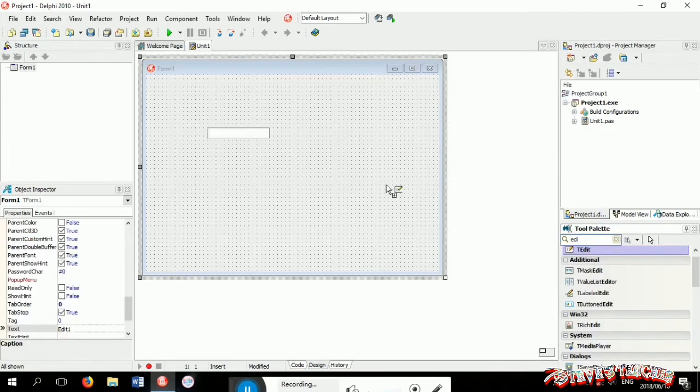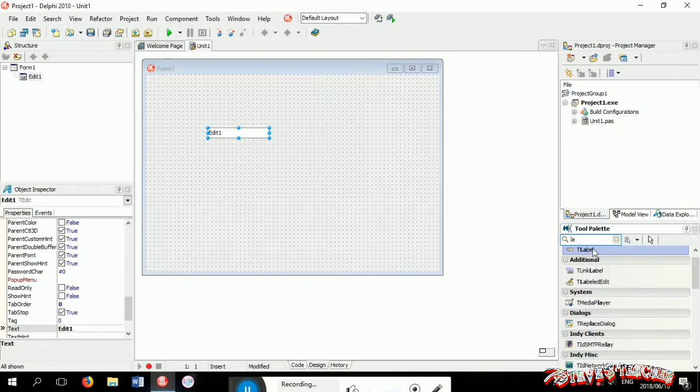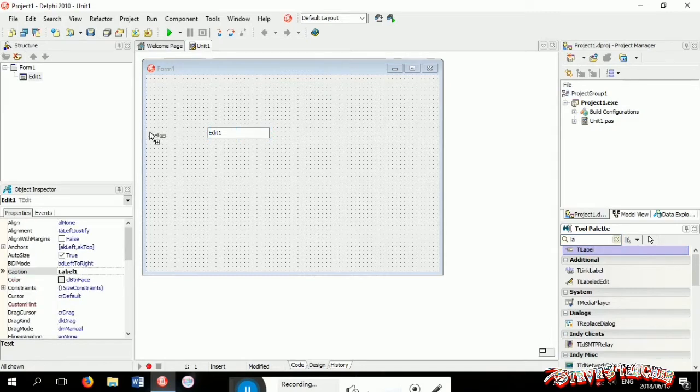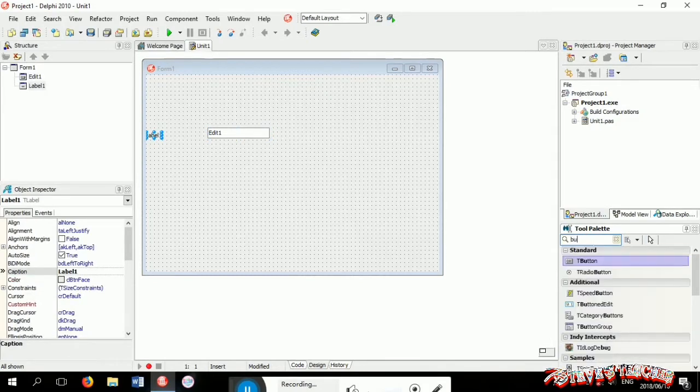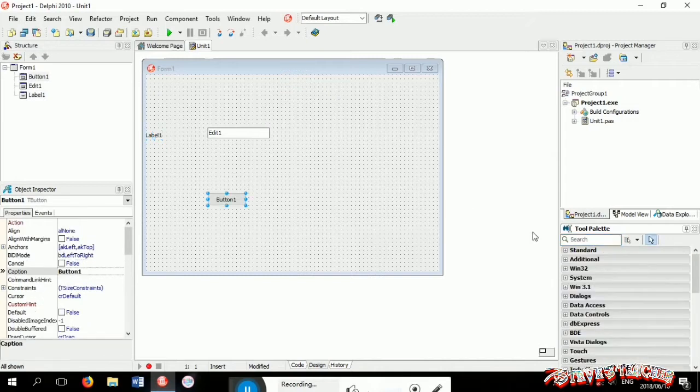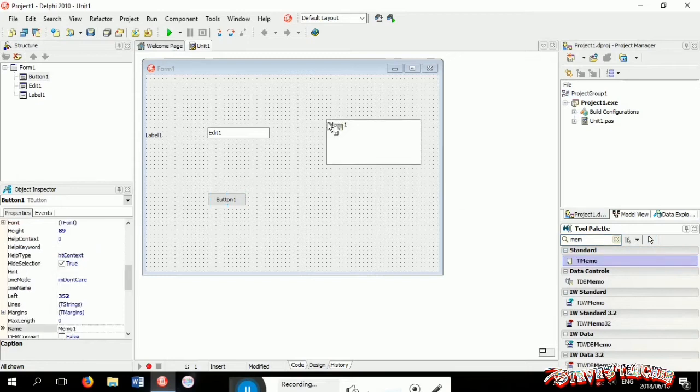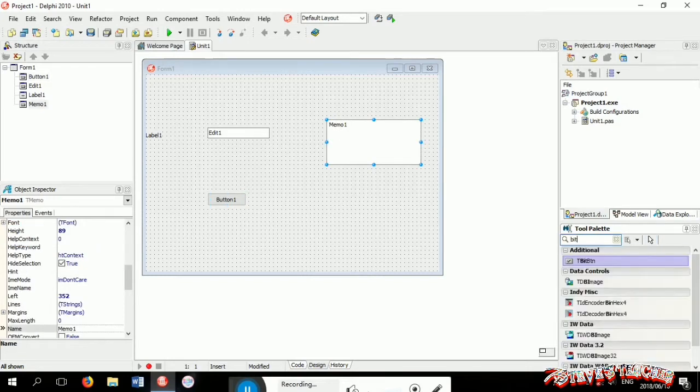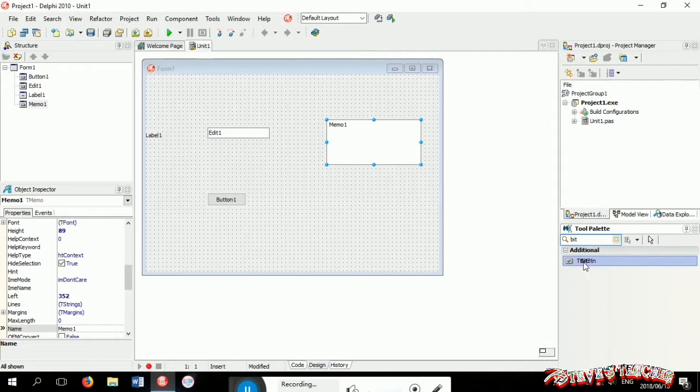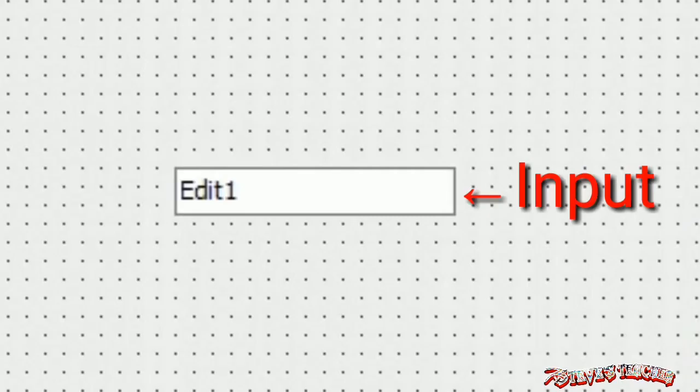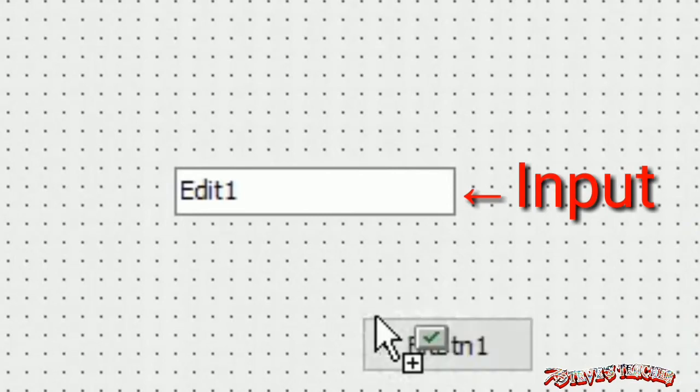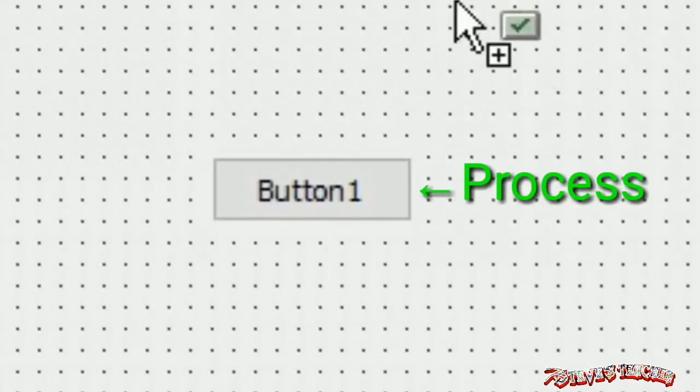First thing you want to do is add an edit. Then if you want, you can add a label to your GUI. Now add a button. Let's add a memo. This is not necessary but I'm going to add a bit button as well. Now before we go on, let's do some basics. This is your input, this will be the process, and this will be your output.